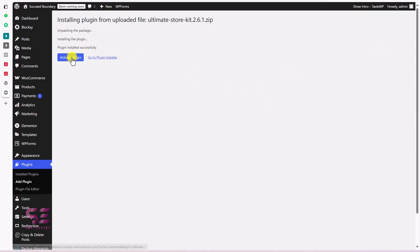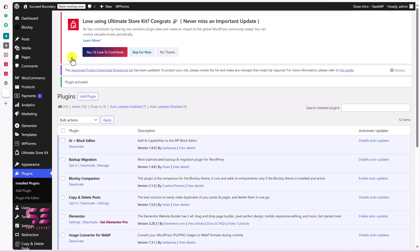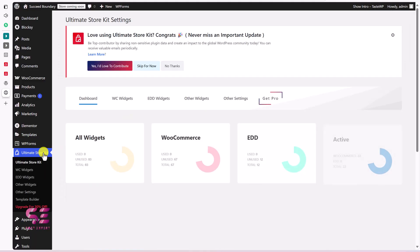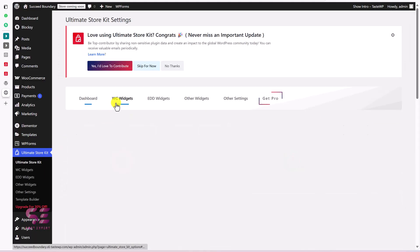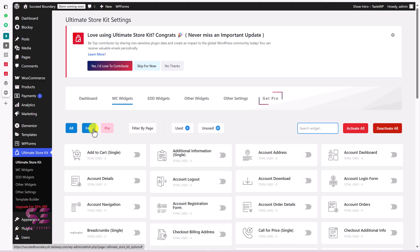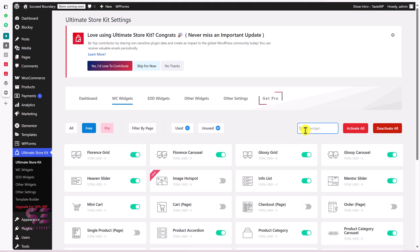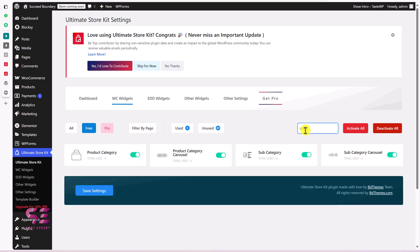Activate it and that's it. If you want to enable or disable any element, go to Ultimate Store Kit, then Commerce Widgets and switch to Free. You can enable and disable widgets based on your needs. Search for 'category' and make sure to enable Product Category, Category Carousel, Subcategory, and Subcategory Carousel.